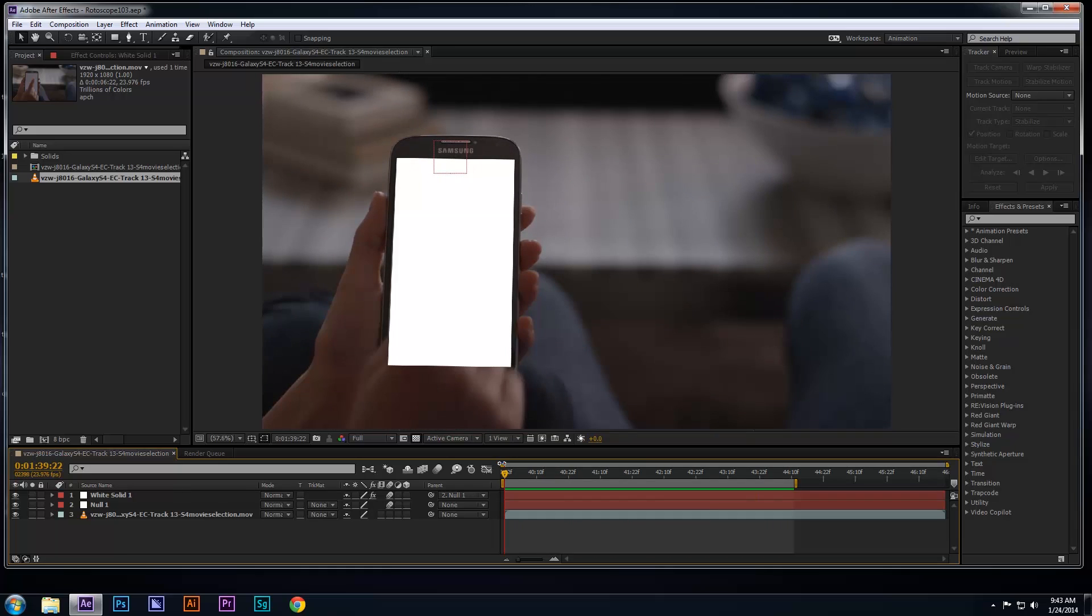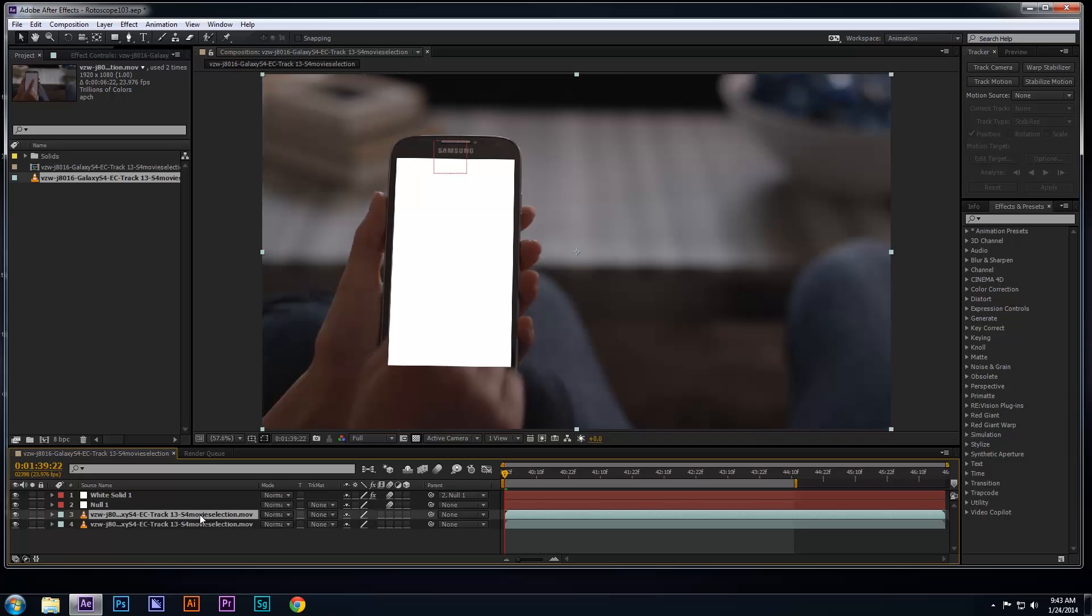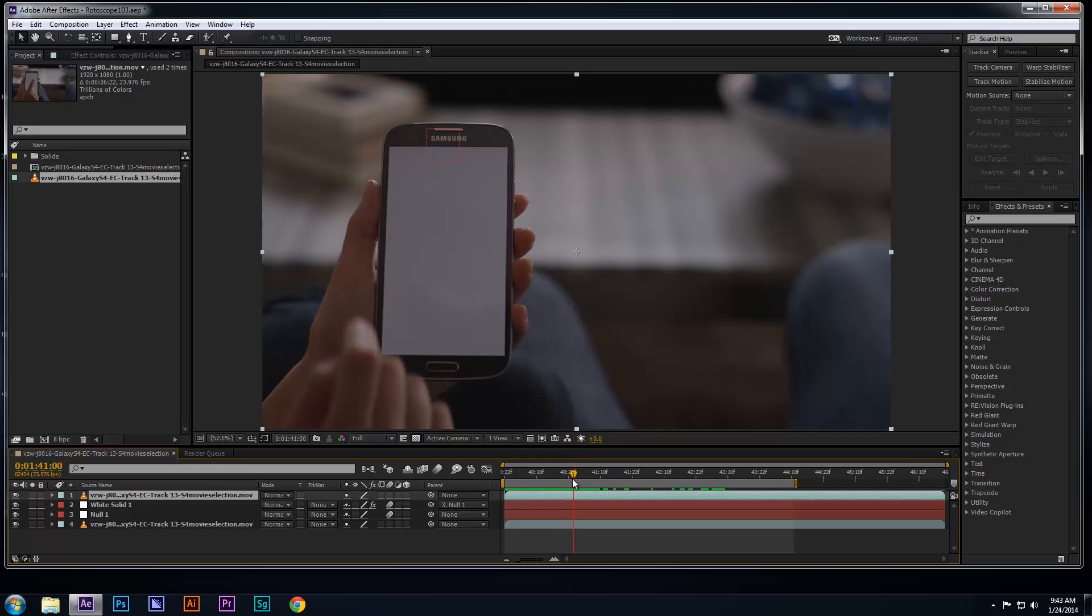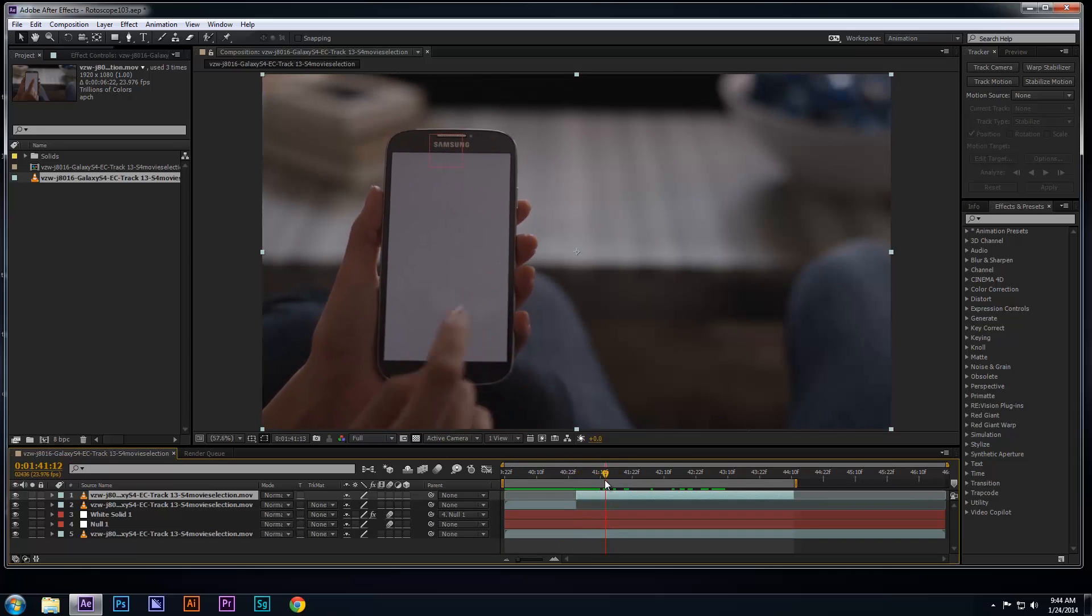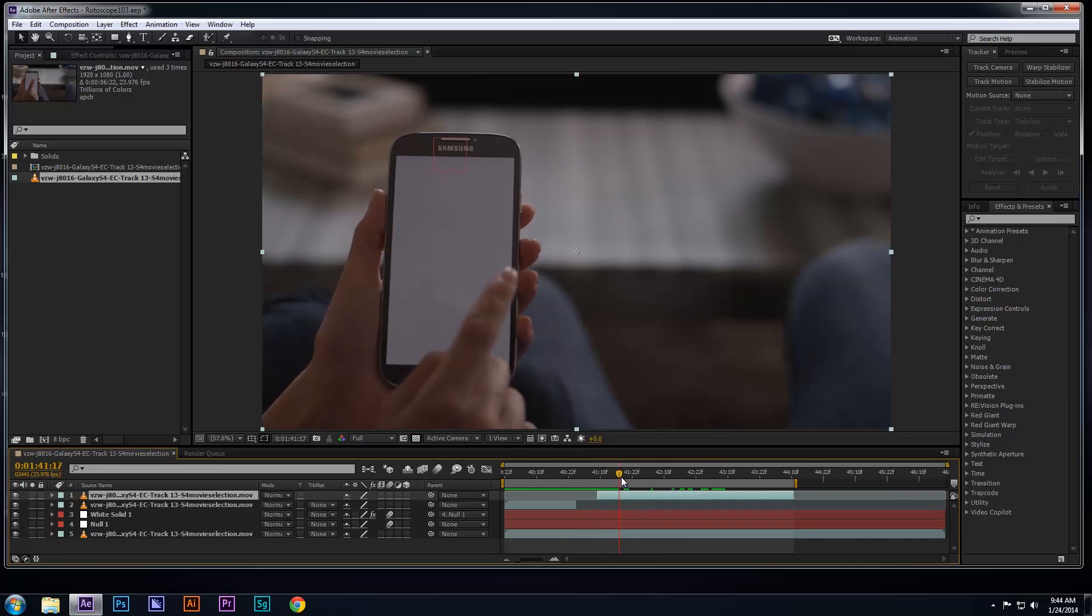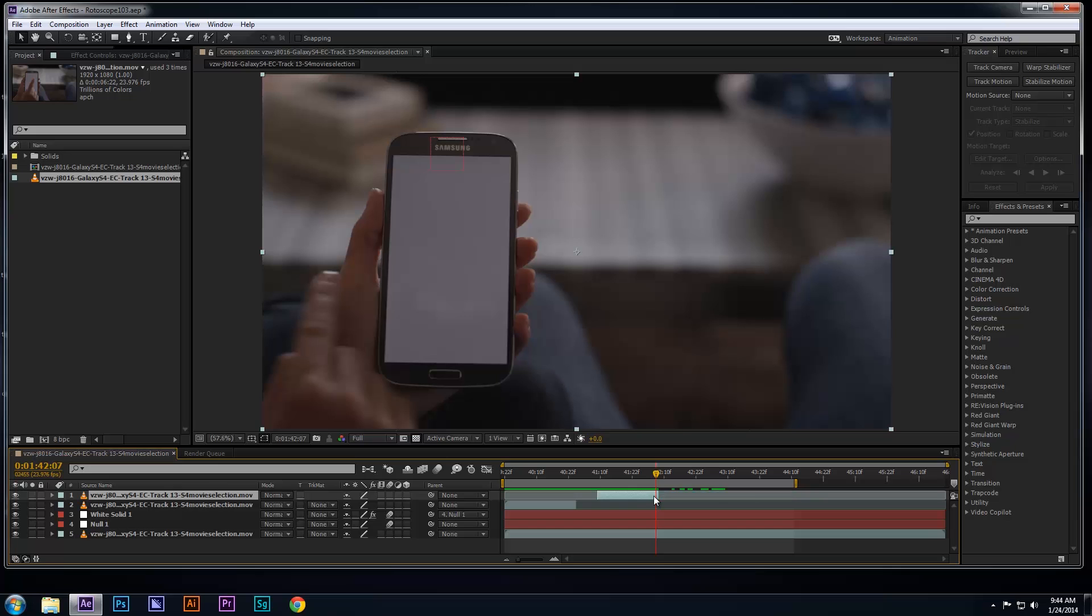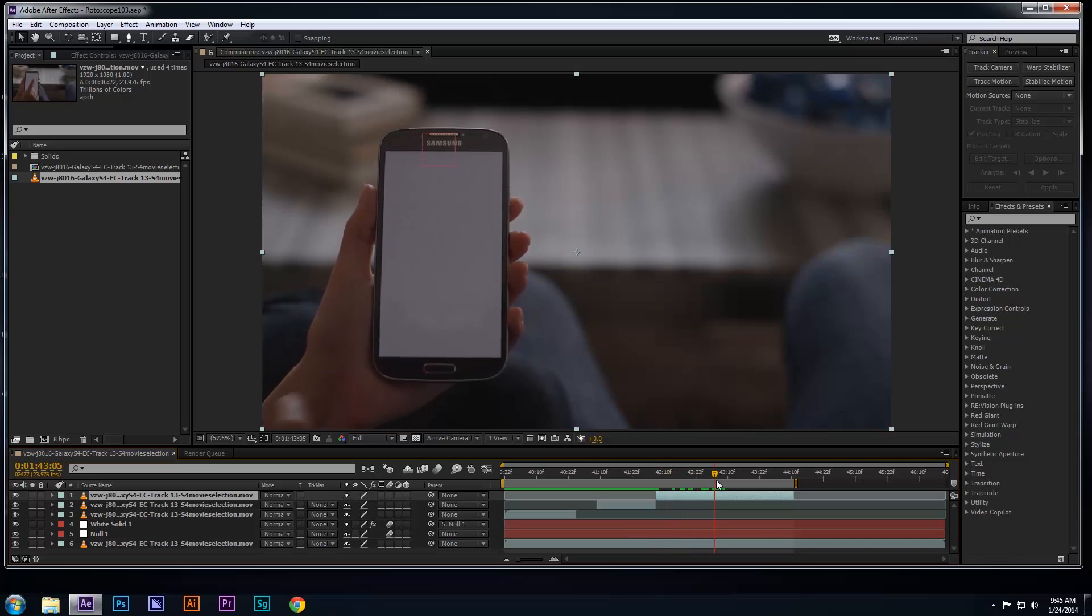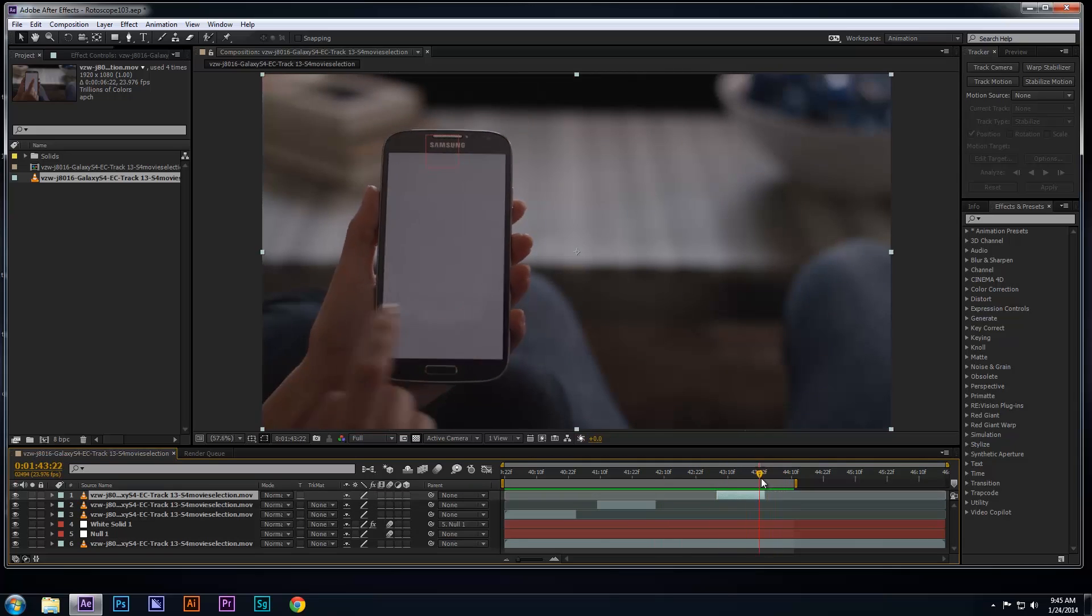What I normally do is copy the footage layer and place the copy at the very top. Then I adjust the endpoints only to where the hand covers the screen. In this case, the starting point begins on the frame where the edge of the hand is about to cover the screen, and the end point is the frame where the hand leaves the screen, because this is the portion of the footage you want to roto.